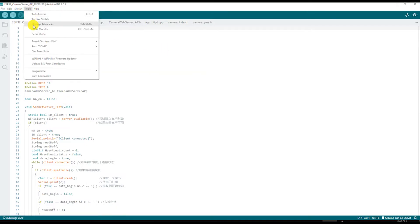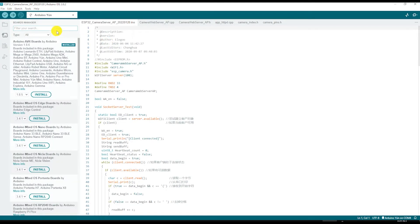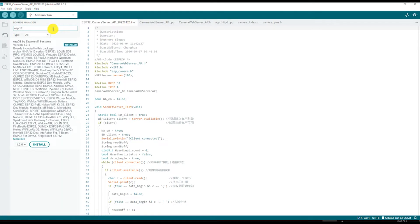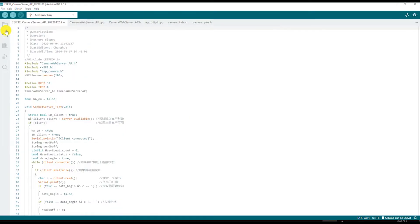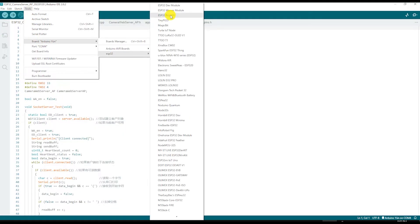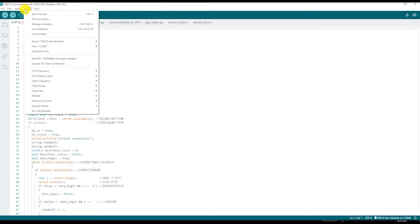Next from tools you will need to open the board manager and install the ESP32 library version 1.04. Then again from tools you will need to select the ESP32 dev module. Then change the partition scheme to huge app and enable psram.